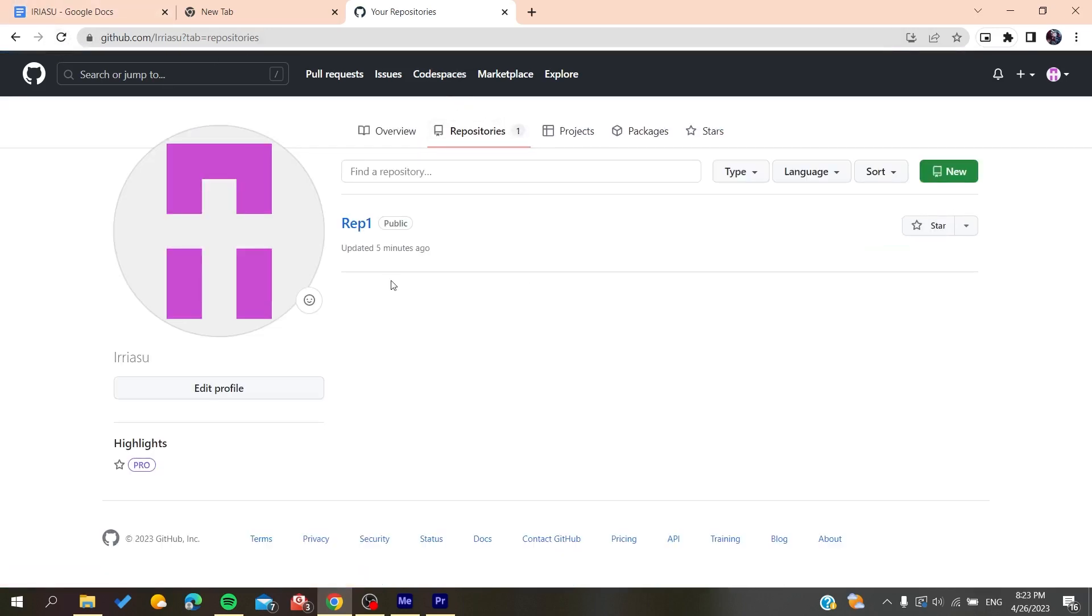And here I will find only one repository remaining. So basically, this is how you can do it. Thank you for watching and see you next time.